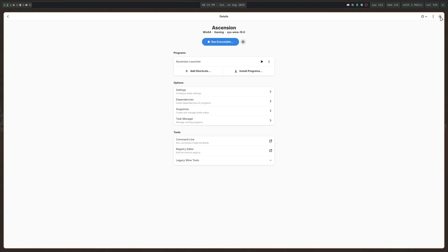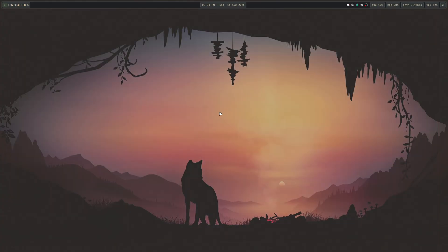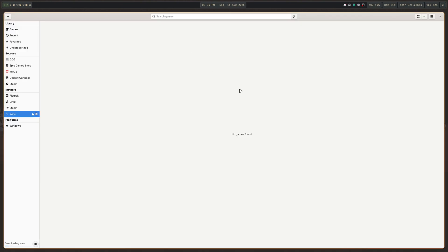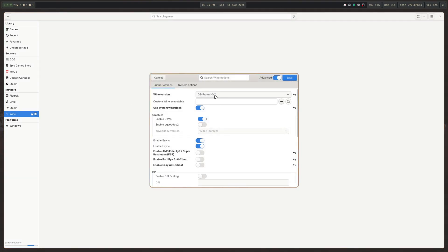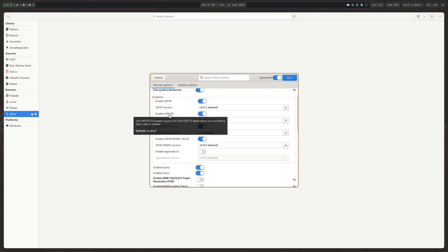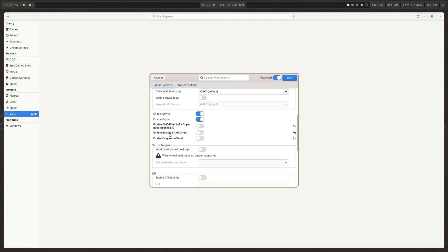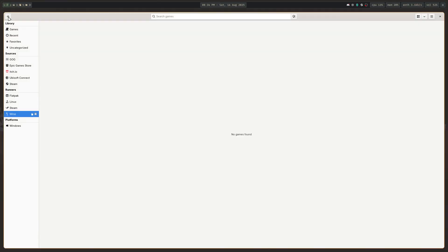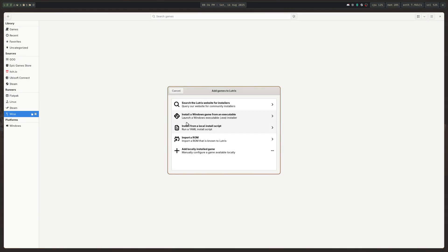Now if for whatever reason you have issues with Bottles, you can always install an application called Lutris. It is a little older and has a more antiquated UI, but it works and is tried and true. Under Wine, you click this button and select your Wine version. You can pick System, enable DXVK, VKD3D — which is for DirectX 12 applications — and enable support for BattleEye Anti-Cheat, Easy Anti-Cheat, and Feral Game Mode as well.